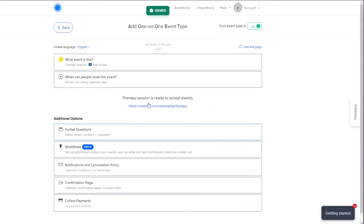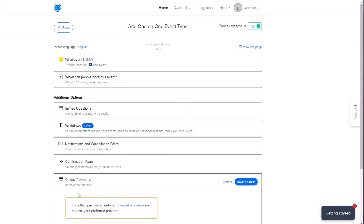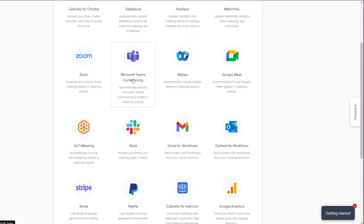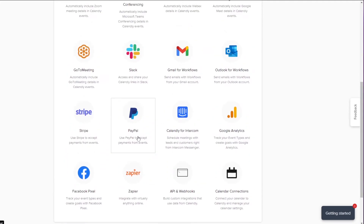Now we have additional options. We've created the event but haven't added a payment system yet — this is where the main payment setup comes in. You have options like Invitee Questions, Workflow Notifications, Confirmation Page, and Collect Payments. Click on 'Collect Payments.' It will tell you to visit the Integration page and choose your preferred payment provider.